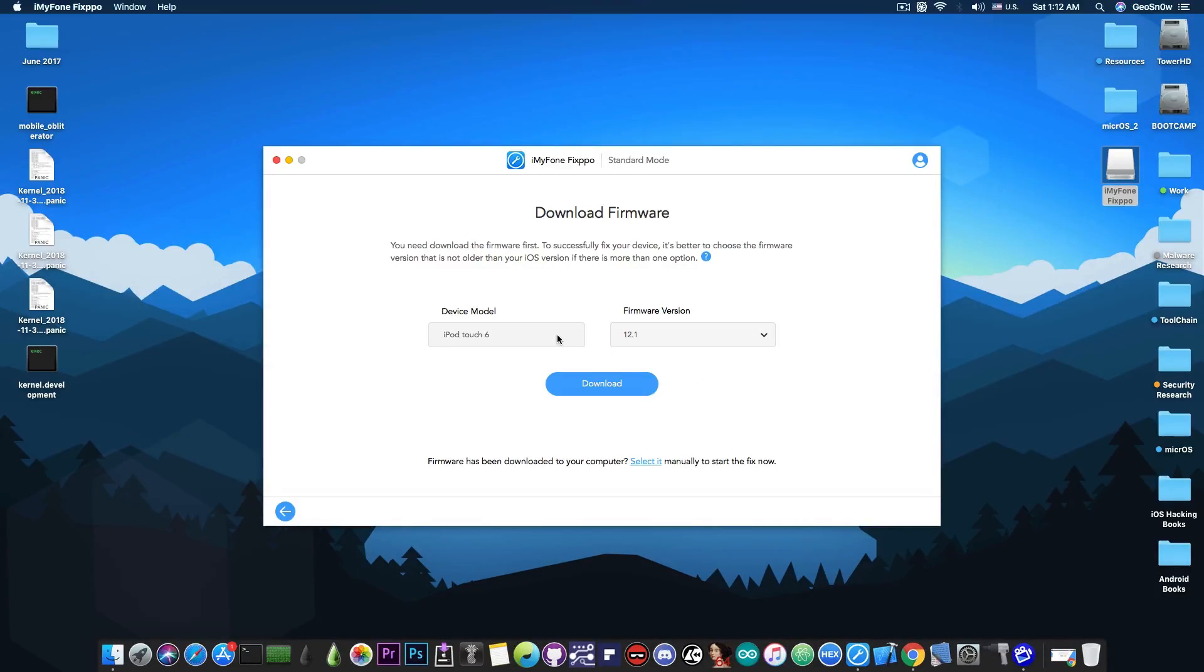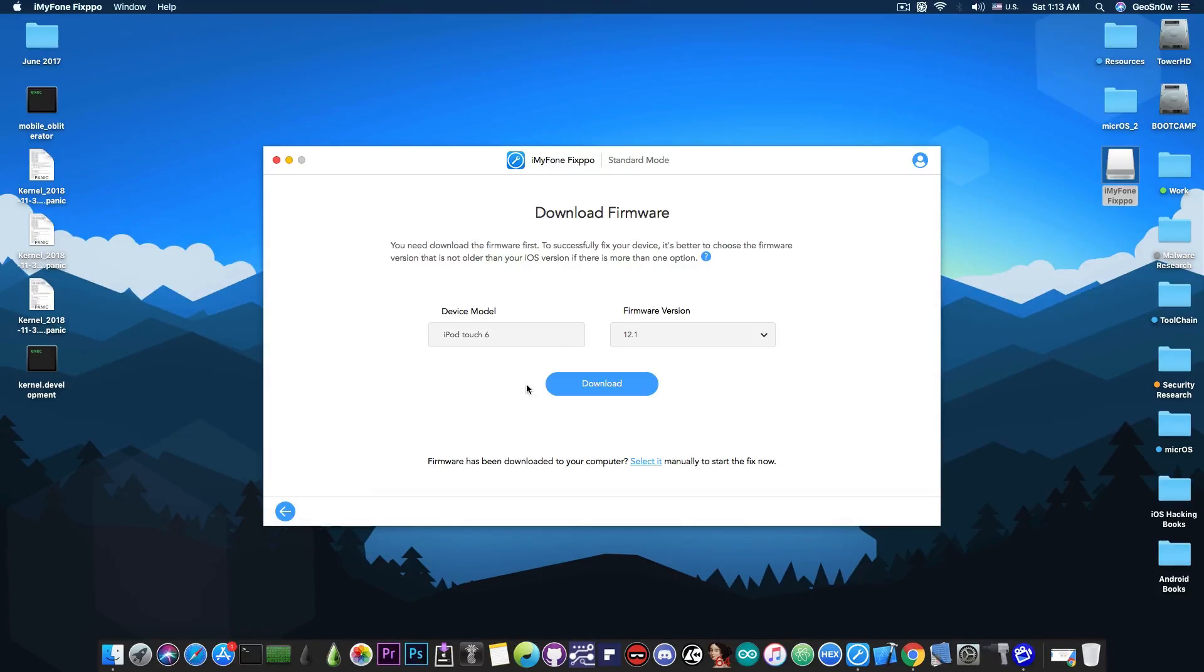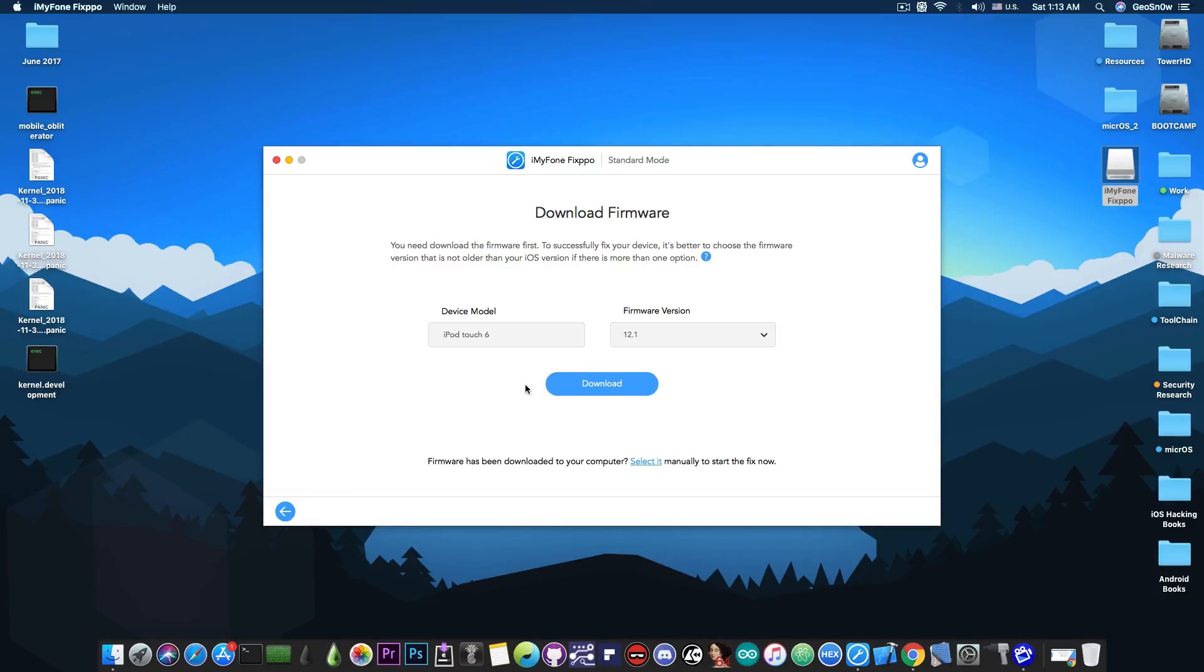It identified my device model pretty quickly and I can press downloading here and it's going to download the IPSW automatically and restore it to the phone automatically without having me to download anything manually, without having me to search for the IPSW manually. So this program is very well built for beginners.